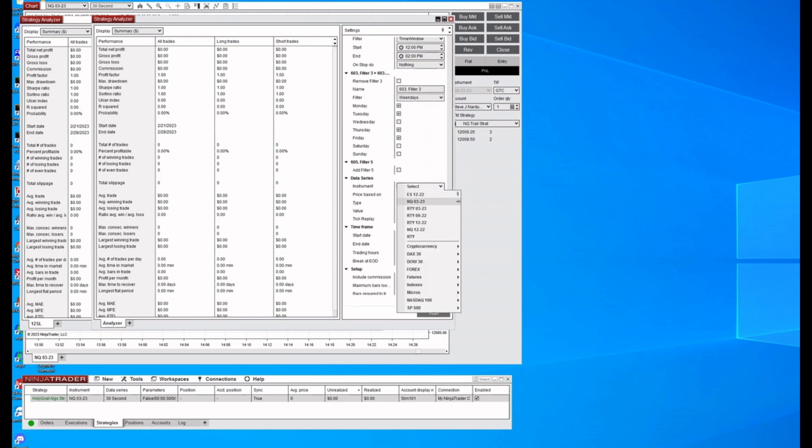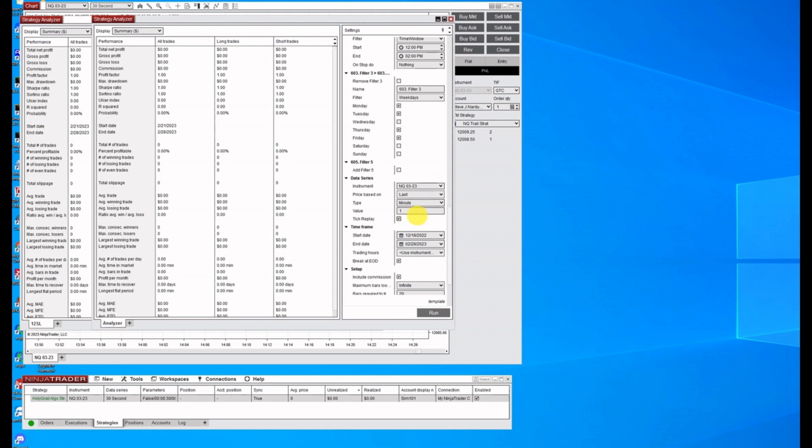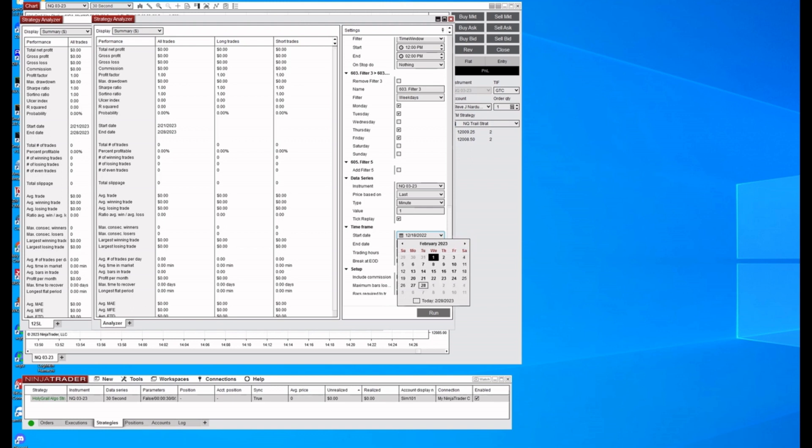So we still need to select what we're going to trade, the NQ323 contract. And we're going to change our date to the same date that that is, which was February the first and click run.